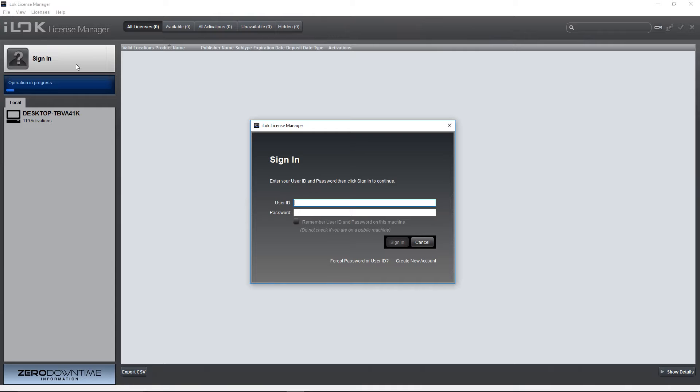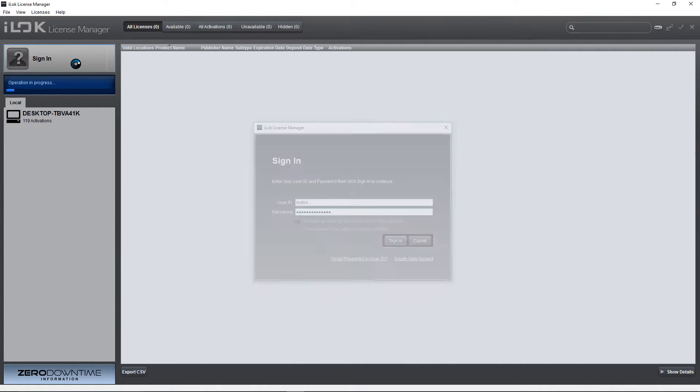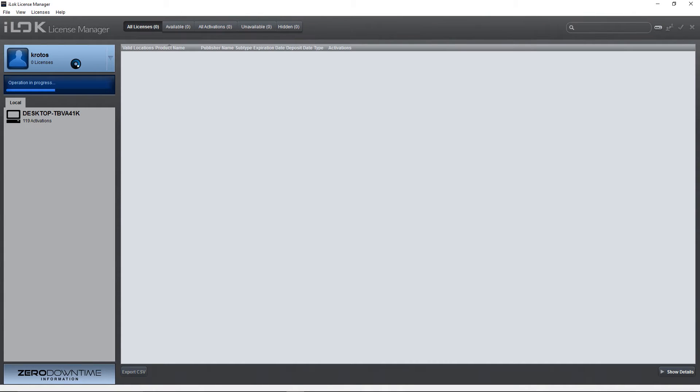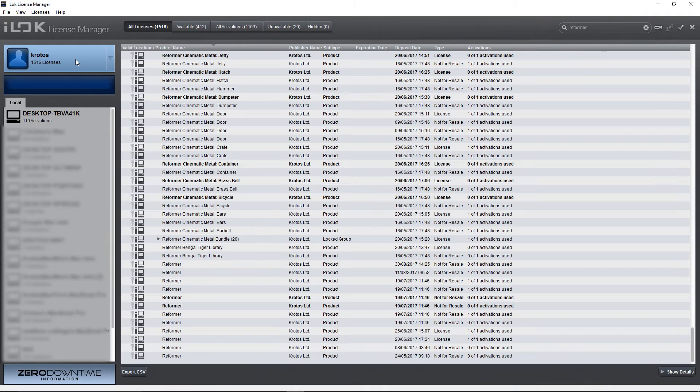First you need to sign into your iLock account which you will have provided during the purchase of your Crotos software. After this select the Crotos software you want to activate.